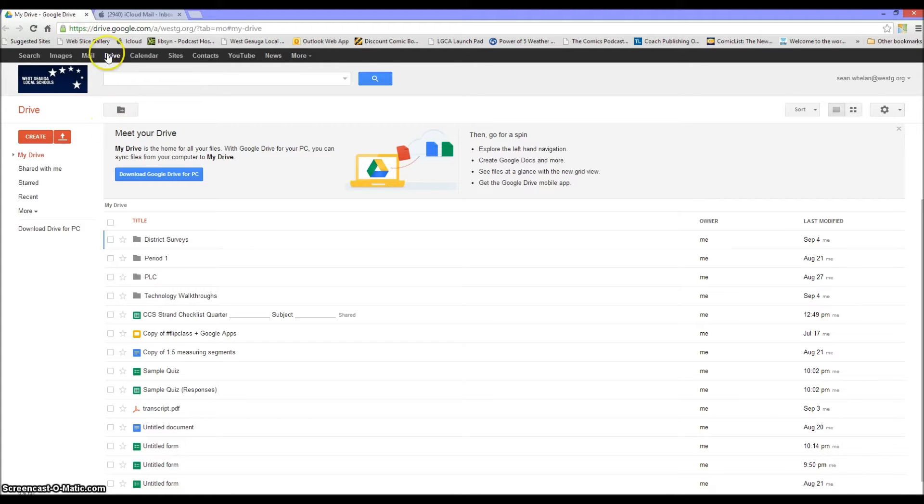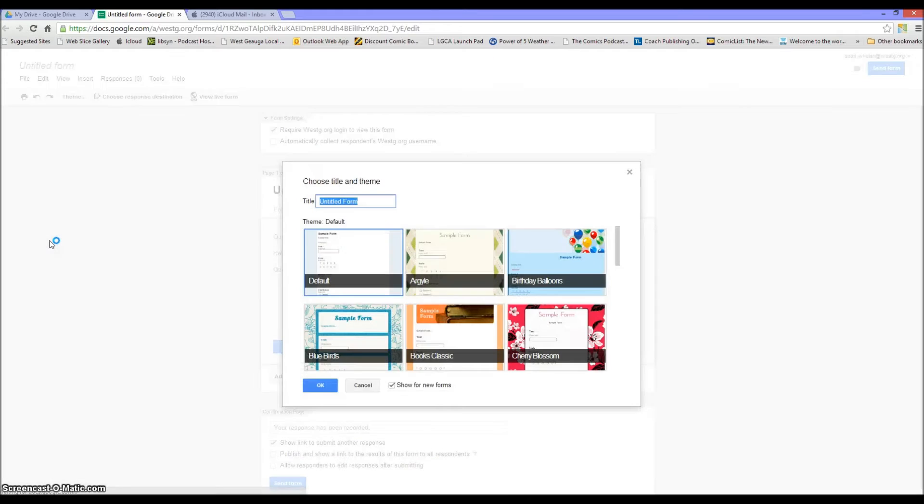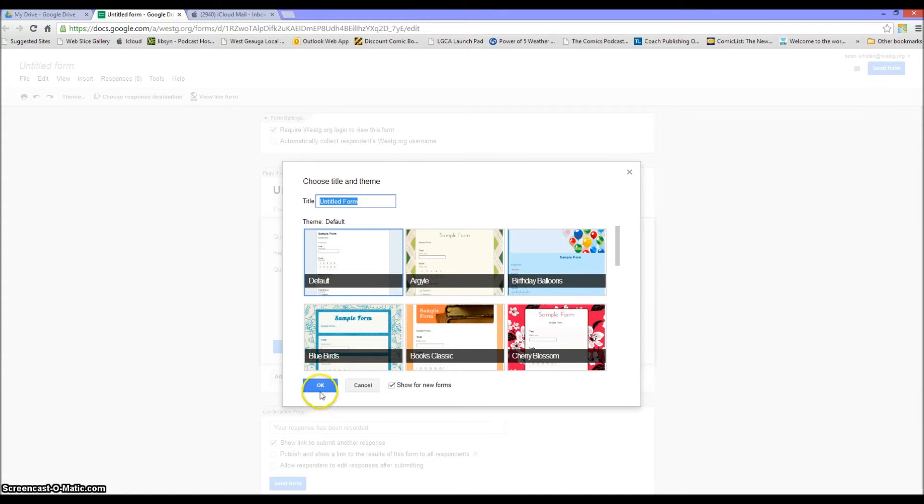Anyway, in the case of this you're going to want to click on your Google Drive, then over on the left you want to click on create and then go down to form. And I'm just going to use the default template for today's purposes.